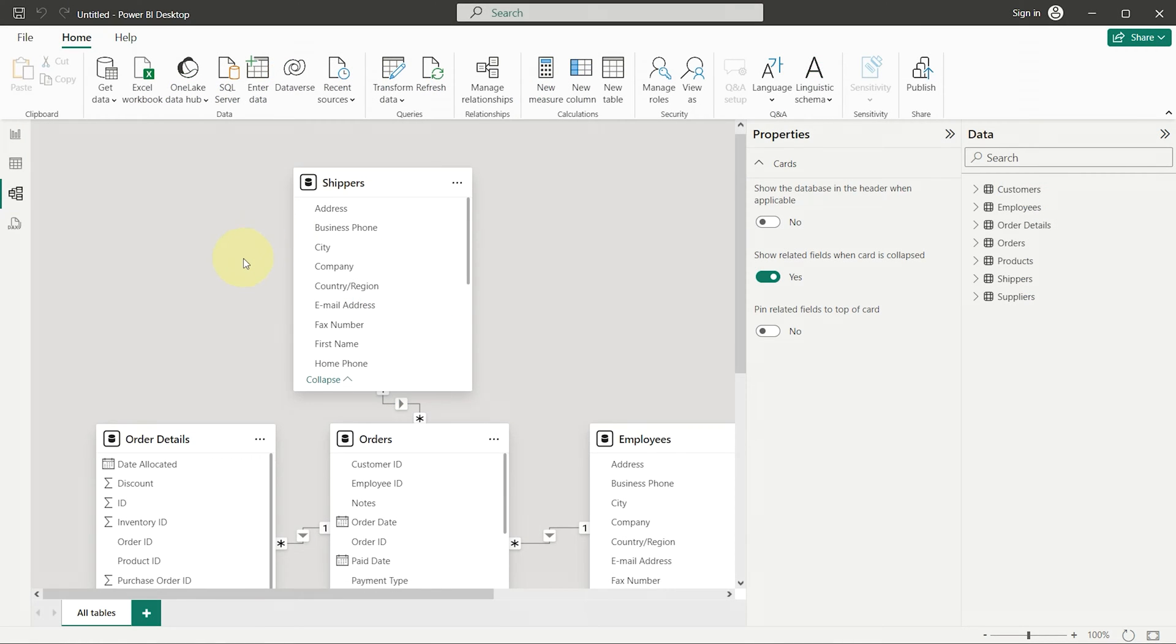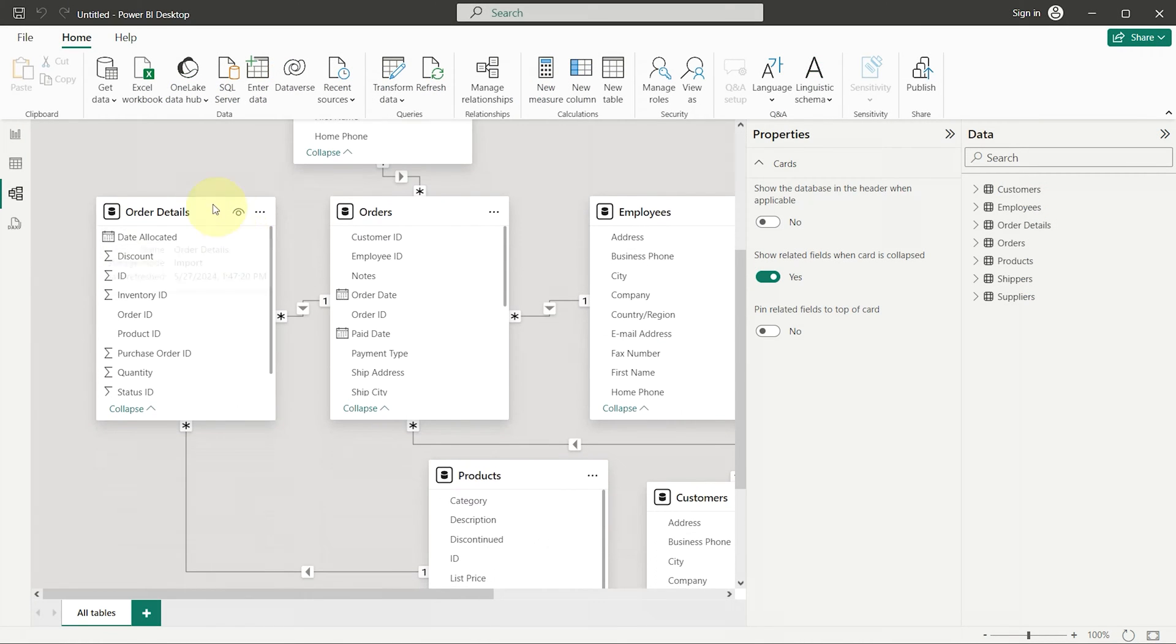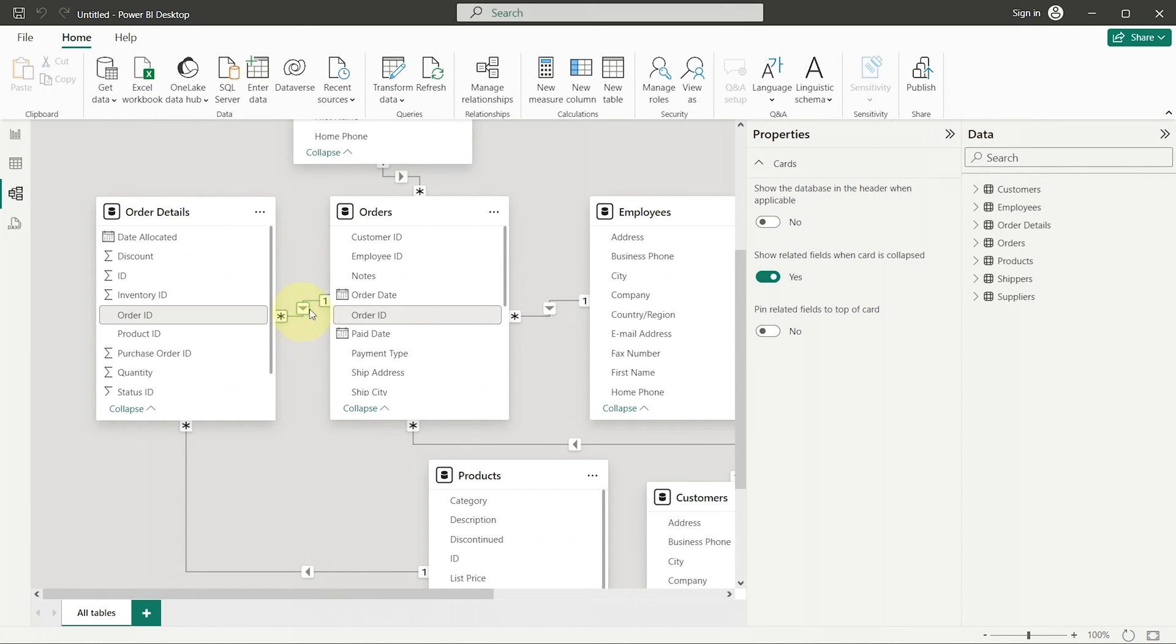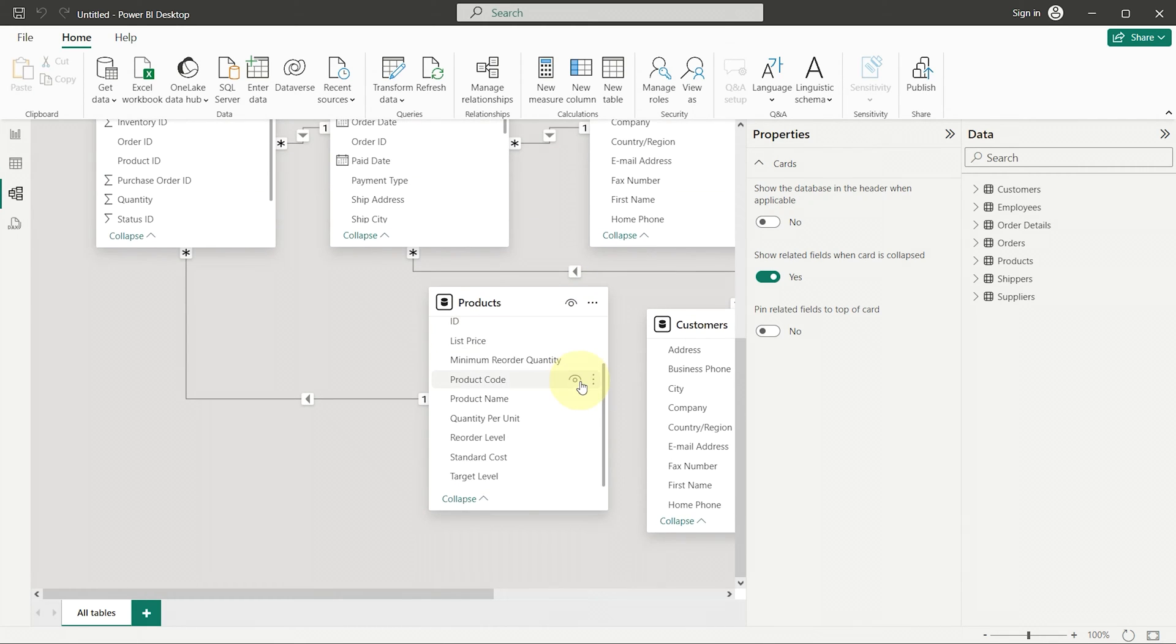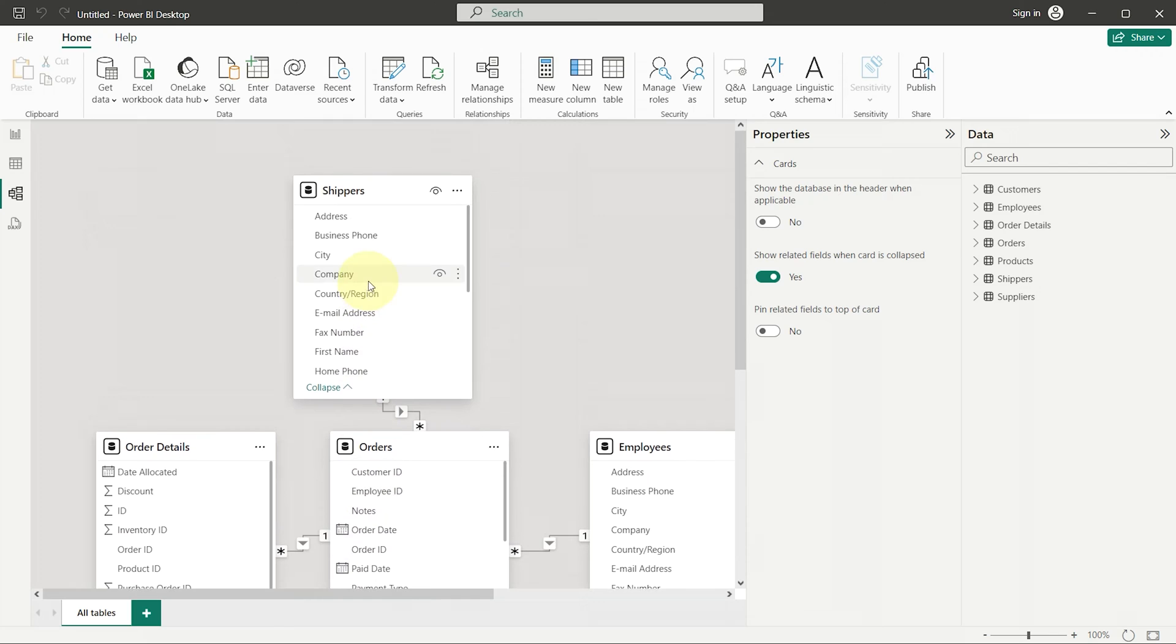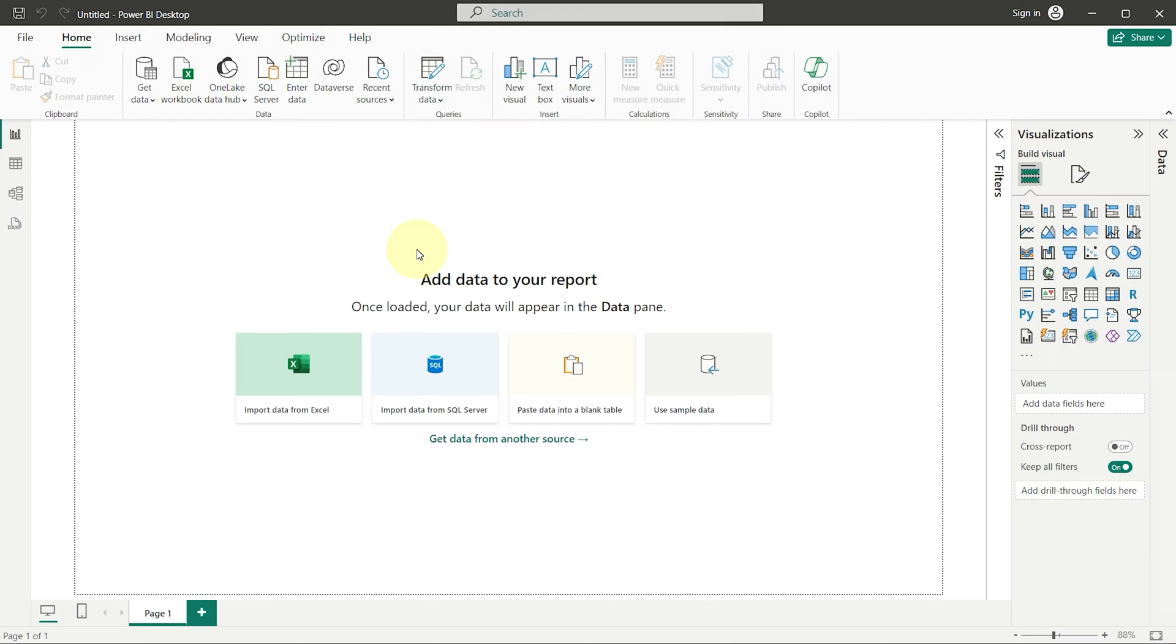Sometimes when you add a new table to your Power BI model, you might notice that Power BI automatically creates a bunch of new relationships. This can be confusing, especially if you didn't expect it or don't want it to happen. Today, we'll talk about how to manage this auto-detect feature.